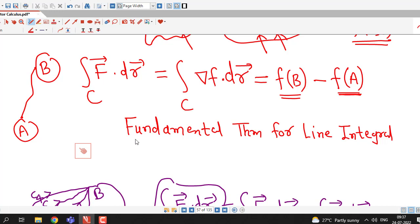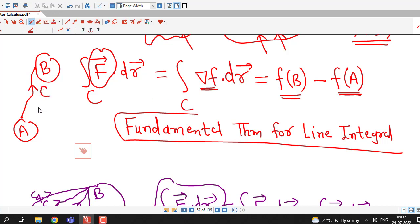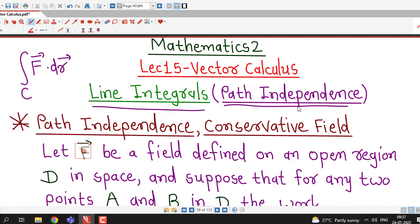We remember this fundamental theorem of line integrals, which is applicable when the vector field under the integral is conservative. We check whether the vector field is conservative using the curl conditions, and once confirmed conservative, we find the corresponding potential function. The value of the line integral along any path joining points a and b equals the potential function at the terminal point minus the potential function at the initial point.